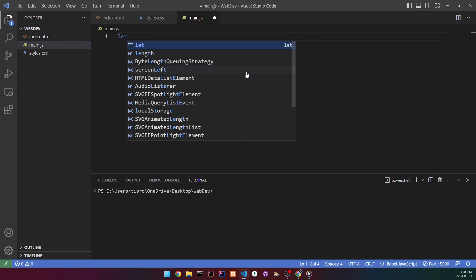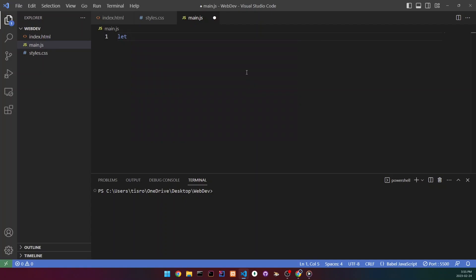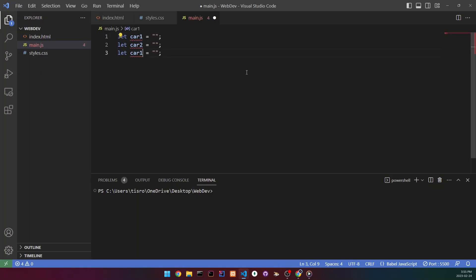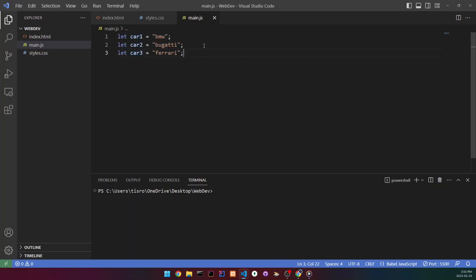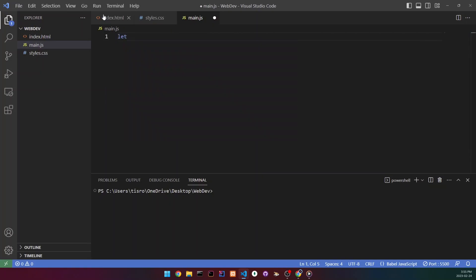So let's say we want to create a list of different cars. What we'd do is create three separate variables — car one, car two, car three — each holding a different brand. But instead of creating three variables, we could create one variable that holds all three values. We'll create a new variable called 'cars' and set it equal to square brackets.